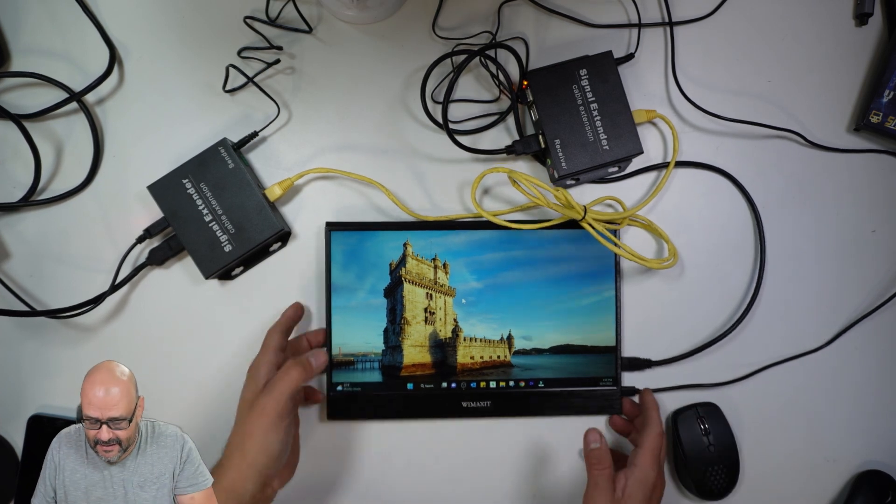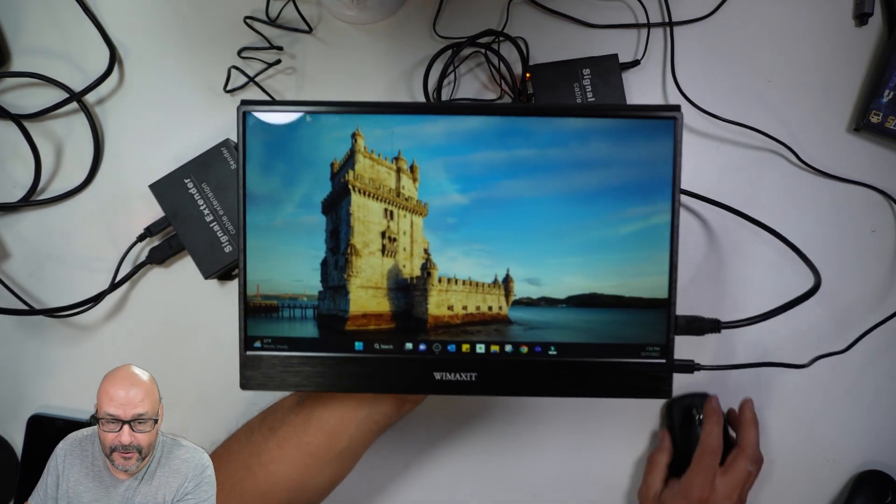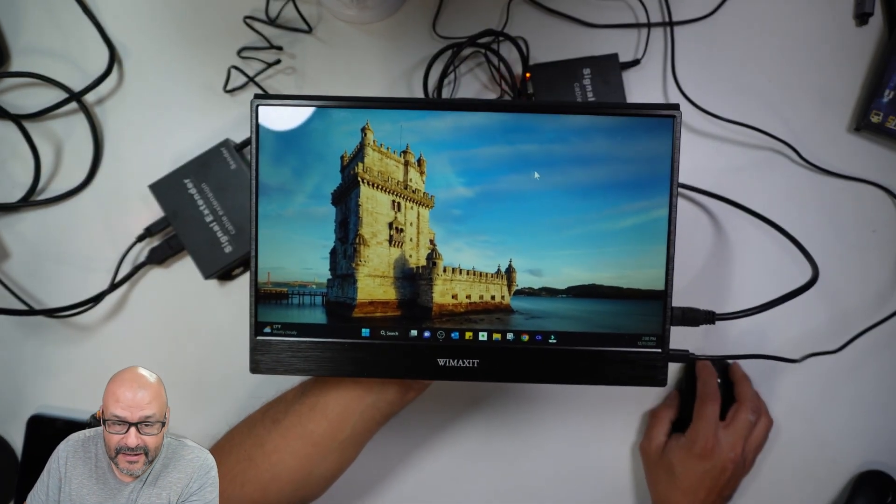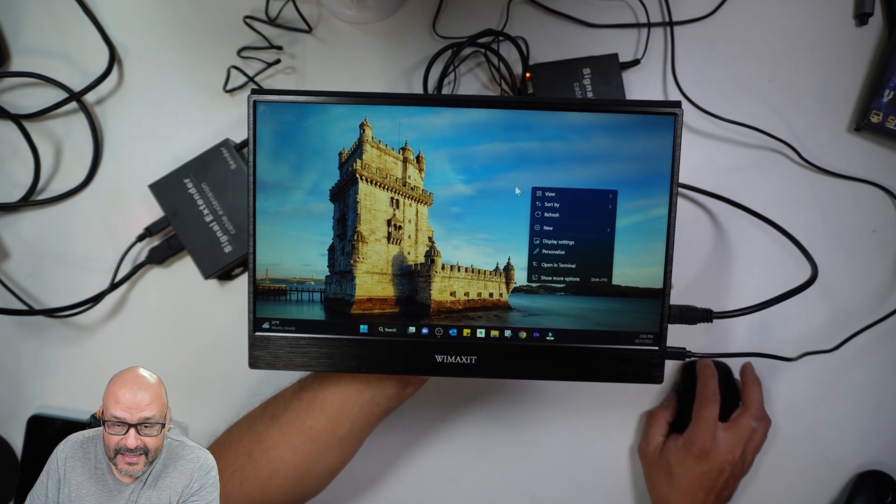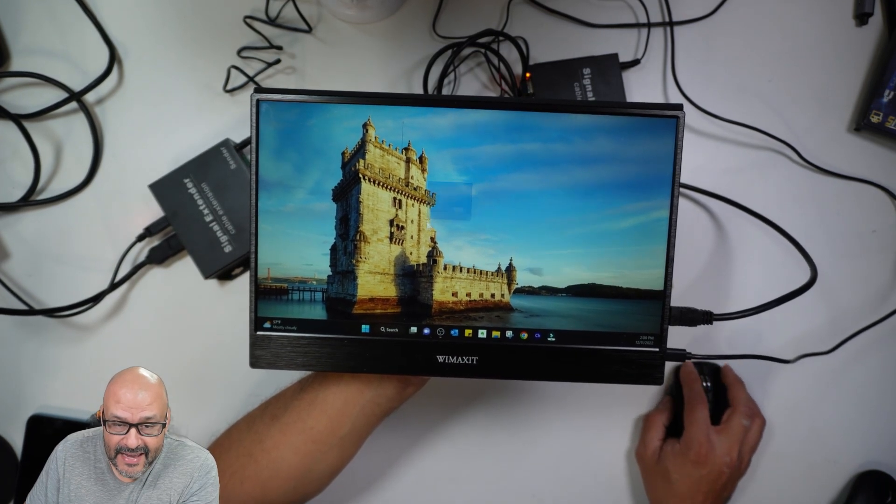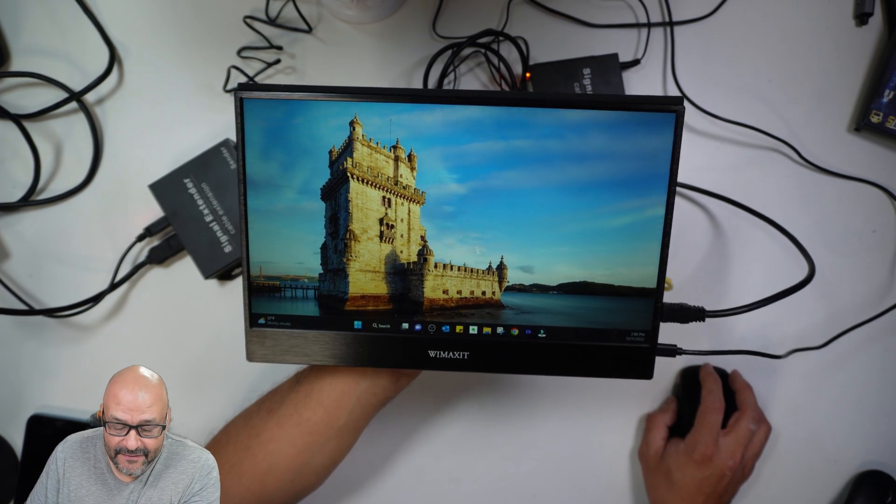It's going to kick in automatically and you'll be able to see it here. There's the mouse right there, you can see it. I'm going to be able to control here. Click, right click. And no delays, I don't see any delays.